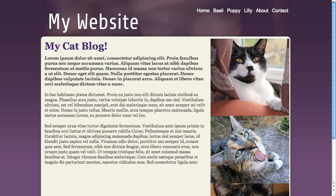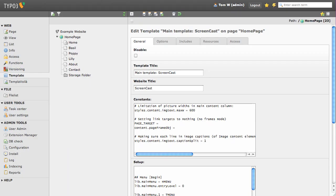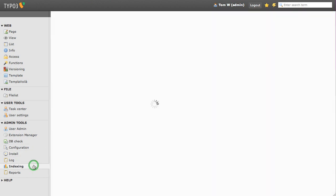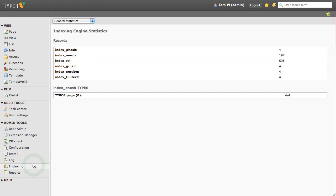Now head back to the indexing page. As you can see, Index Search has now begun to index our content. So we've got our content indexed.